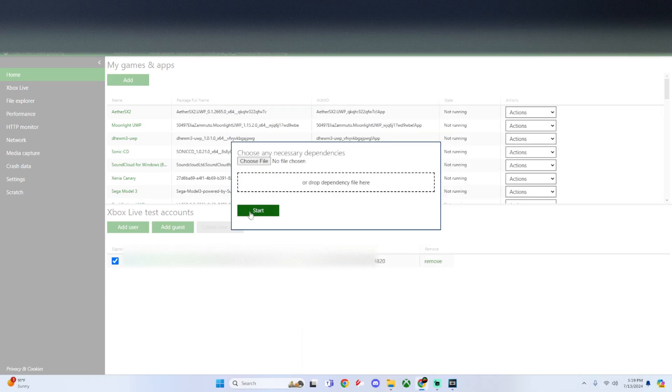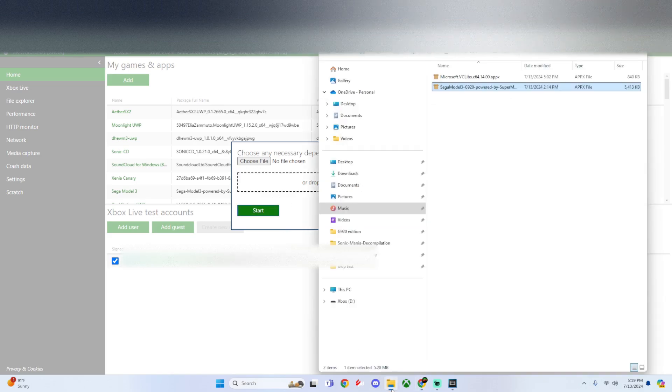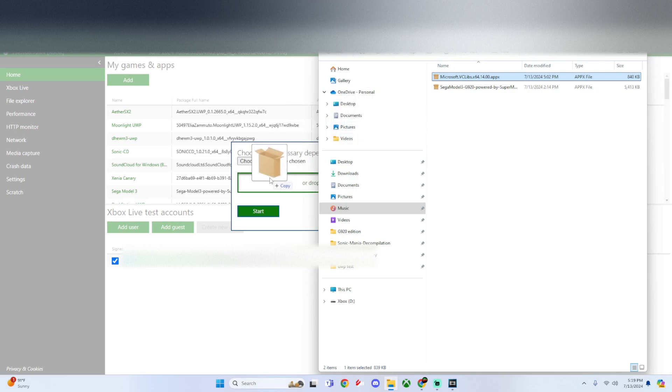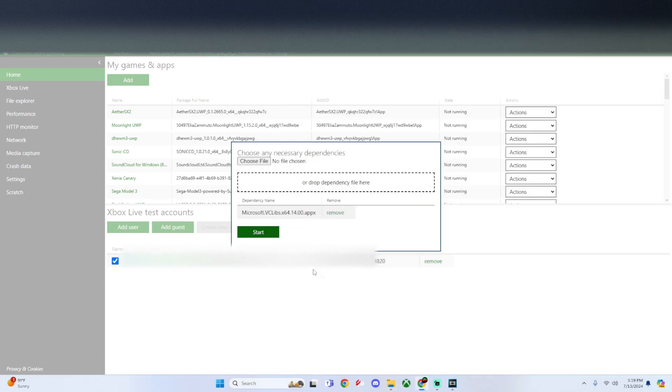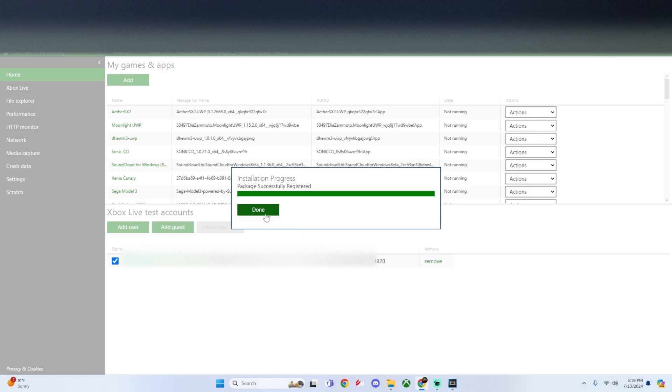Click Next. It will ask for necessary dependencies - drag the Microsoft VCLibs dependency in and click Start. Once it says successfully registered, click Done.